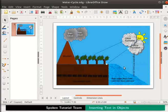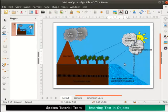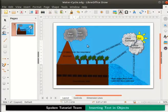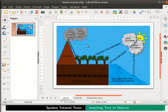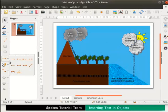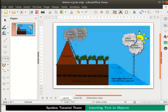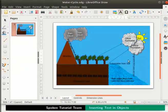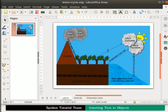Now let us type text for all the other arrows one by one: 'Evaporation from soil', 'Evaporation from vegetation', 'Run of water from the mountains'. Observe that the text on the arrows is in the reverse direction because we drew the arrows from top to bottom. Let us delete those arrows, select them and press the Delete key. To add the arrows again, go to the drawing toolbar, click on Lines and Arrows and select Line Ends with Arrow. Draw the new arrows, then type the text on them and reduce the font size to 14 from the standard toolbar.